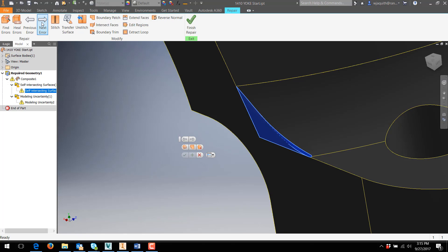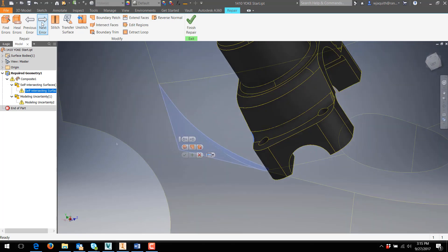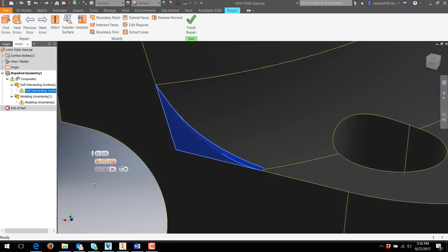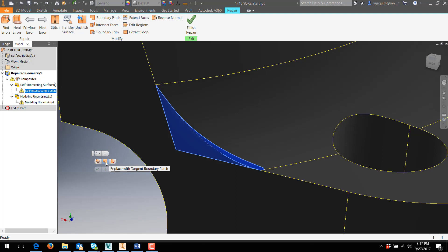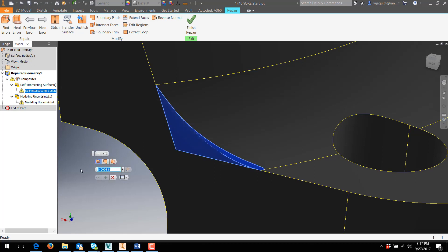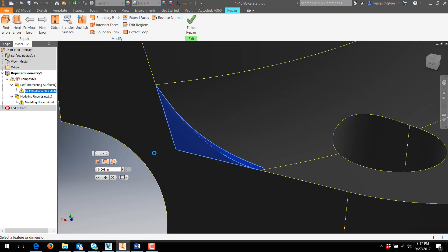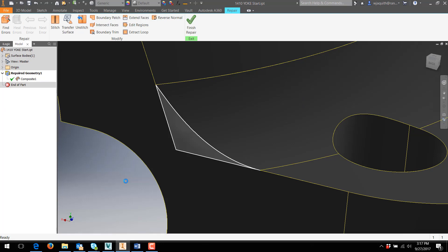The Heal Error button will attempt to resolve the issue by tweaking the geometry within specified limits. This tool does not like a tolerance greater than four thousandths of an inch, and setting it there doesn't heal the geometry. I can heal it with a setting of eight thousandths of an inch. That might be fine, but I don't like the warning I get that things might go south on me later, so I'm going to undo that and try again.